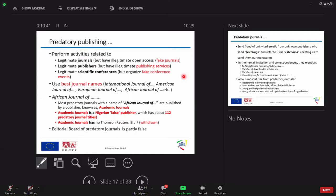They always use the best journal names like International Journal, American Journal, European Journal, African Journal, blah blah.